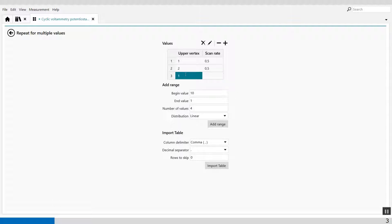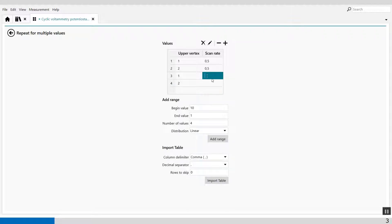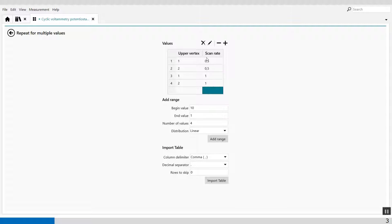The next upper vertex range, 1 and 2, I can change to a different scan rate, let's say 1 volt per second. So here I've created multiple repeat loops with different values of the upper vertex and the scan rate.